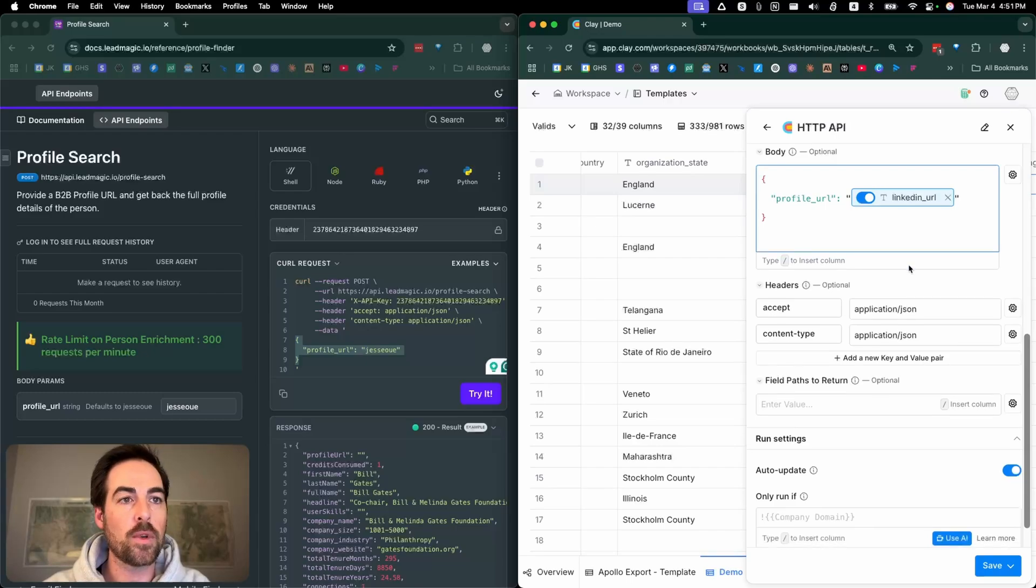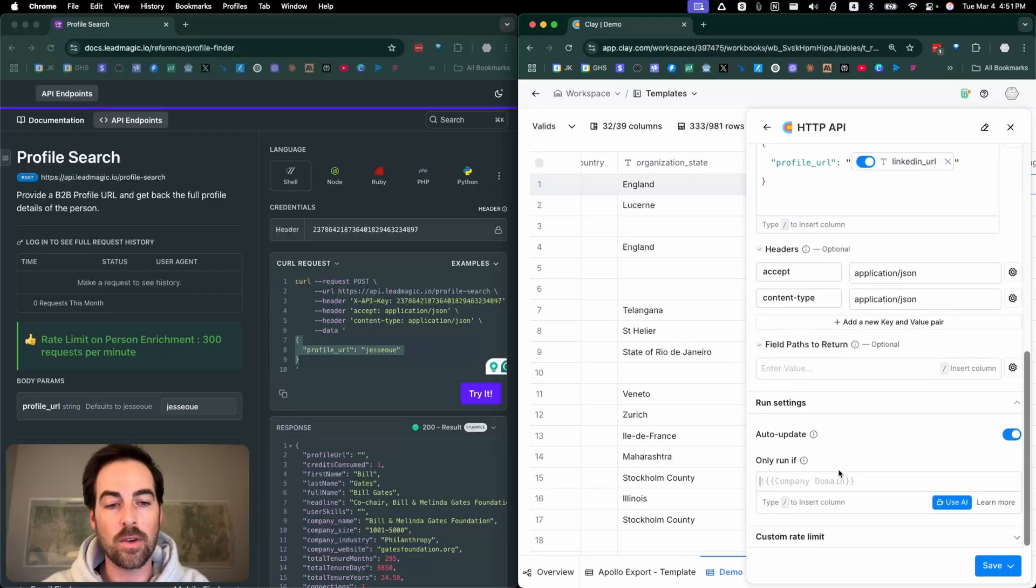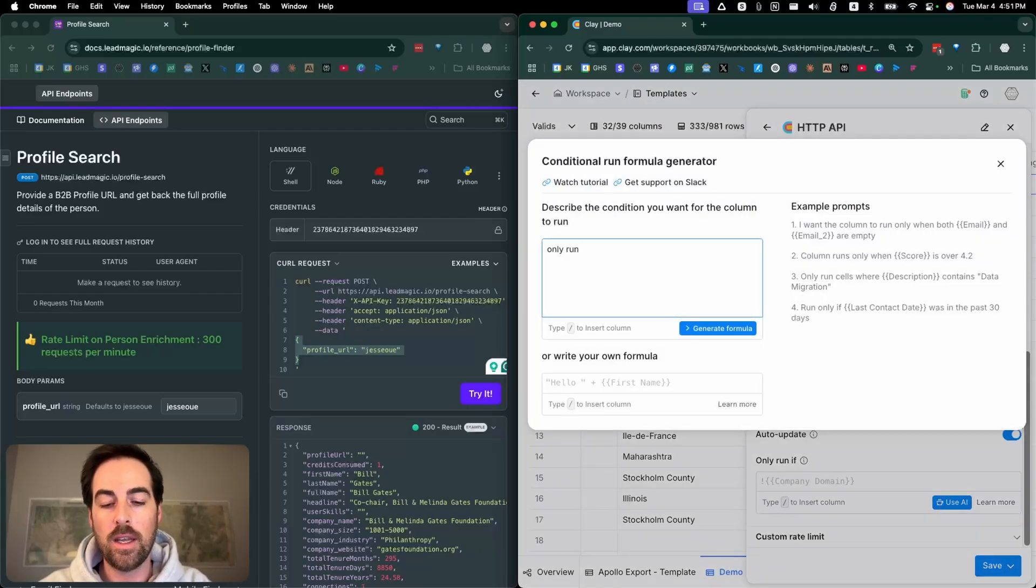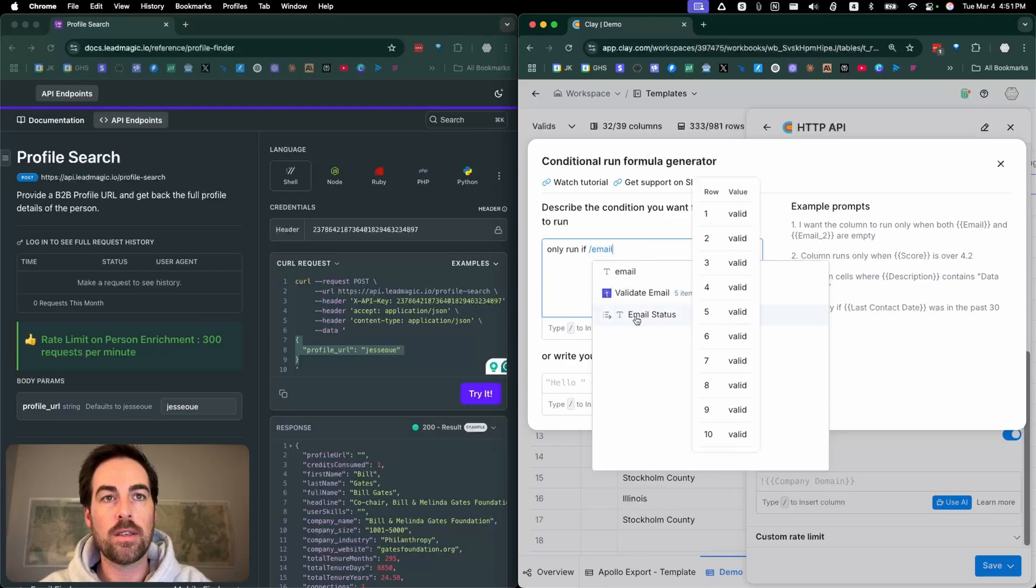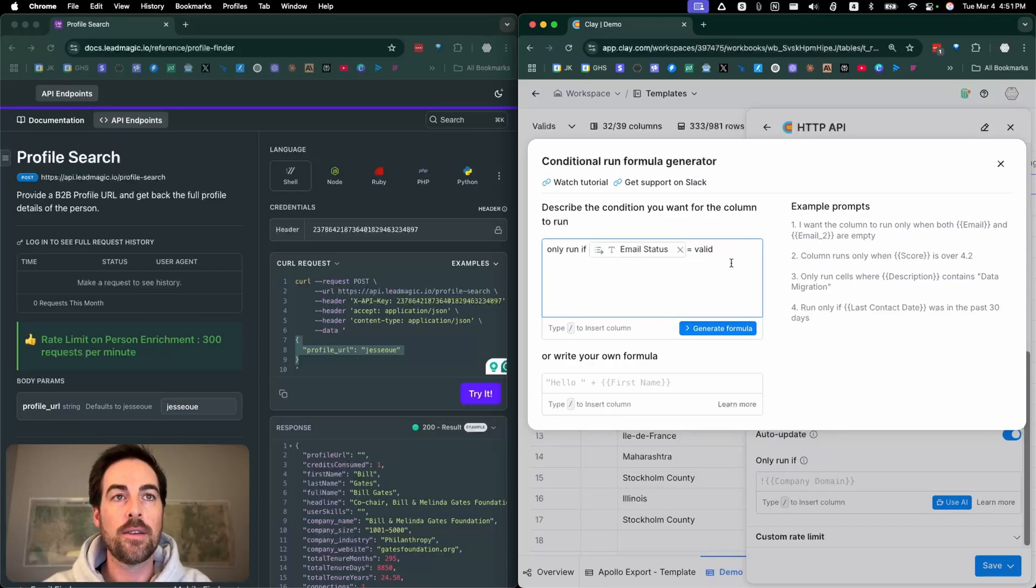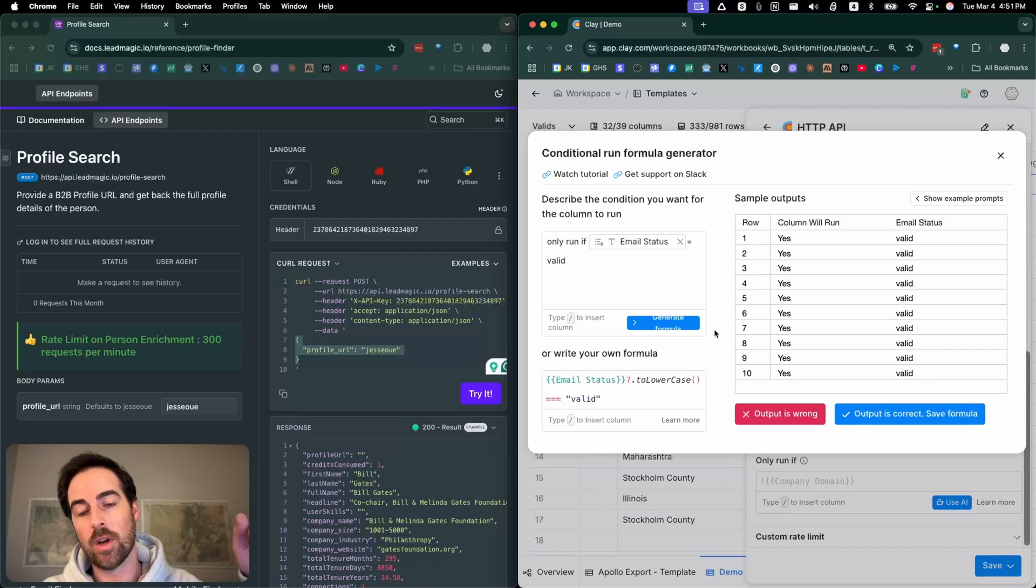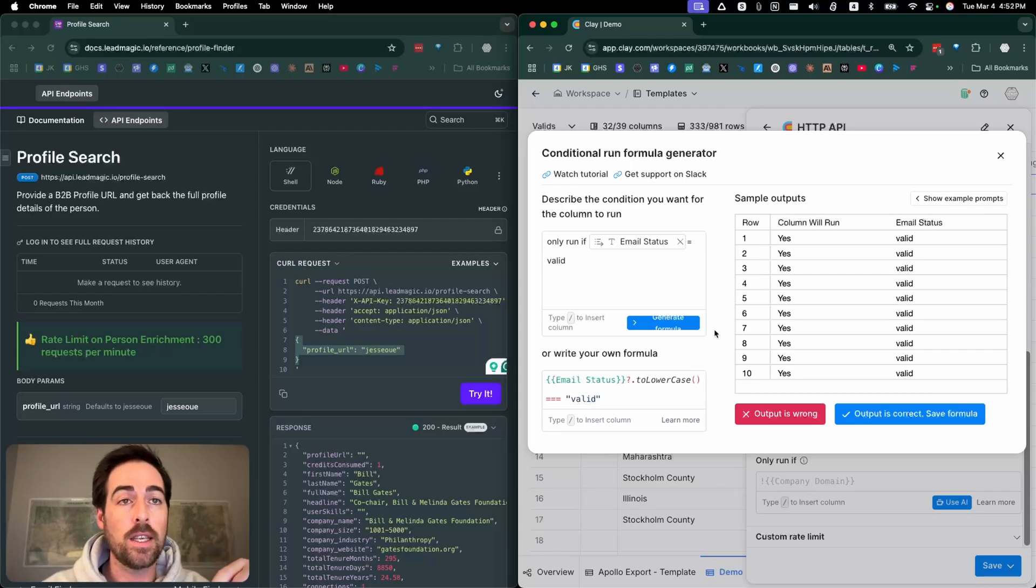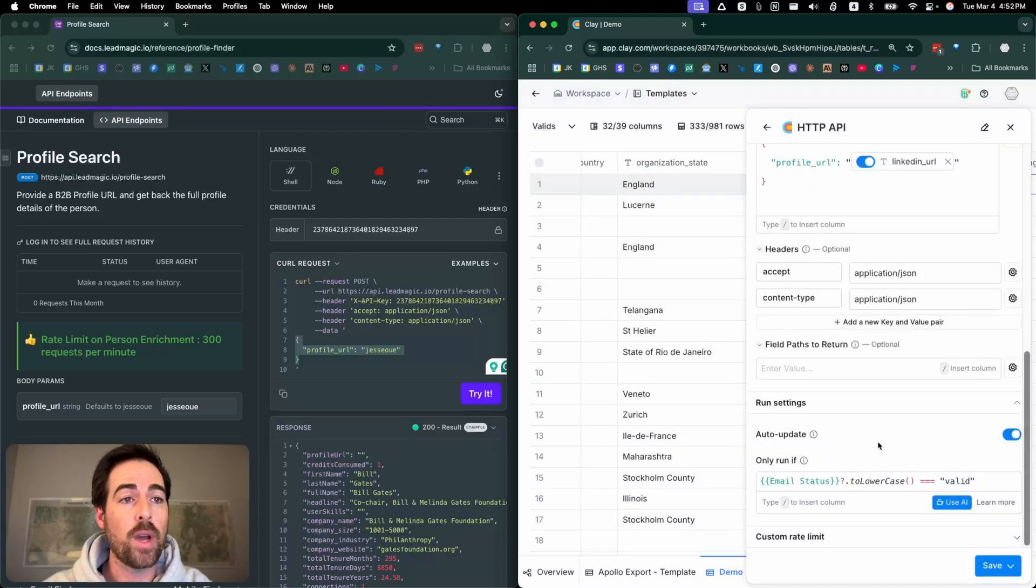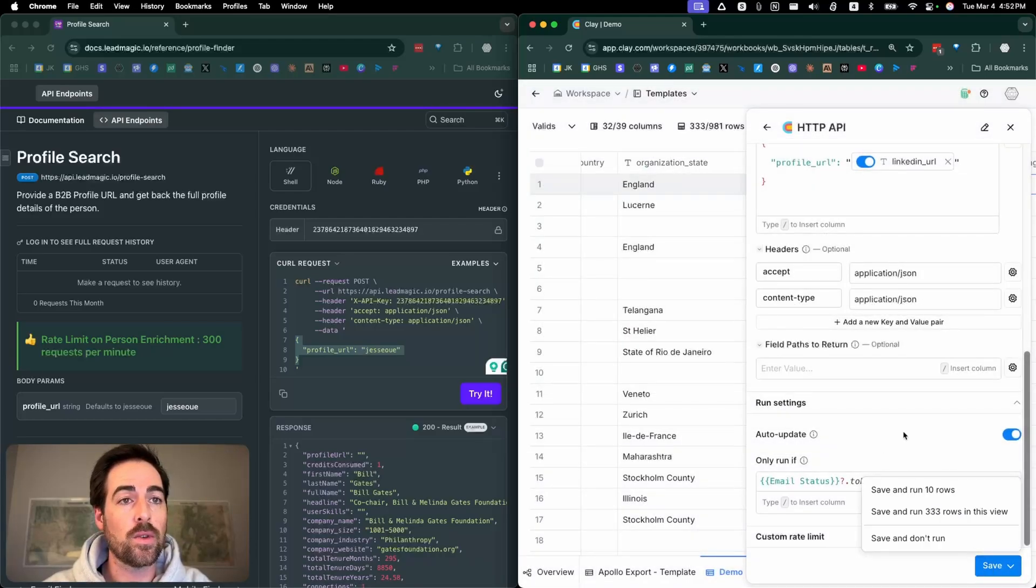Now I'm going to set only run if—so in this case I would only want this to run, so only run if email status is equal to valid, because before this, how my workflow works in Clay is I'm going to run an email verification check first and then it's going to come back valid. Output is correct. Now I'm going to save and I'm not going to run.